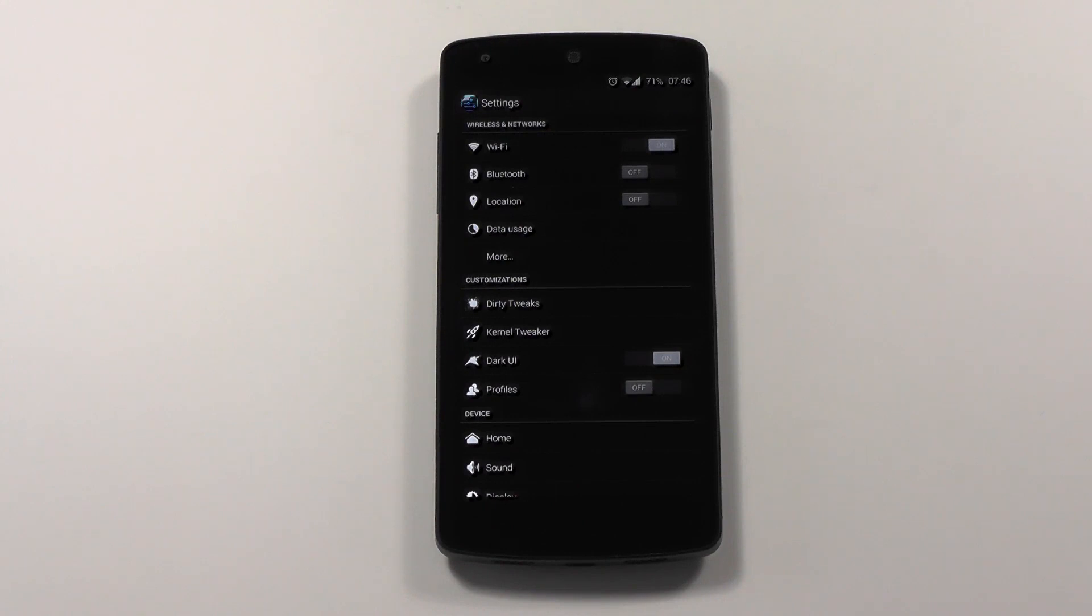Okay, so that's it for my custom ROM review. If you liked it, please give me a thumbs up, re-share this video and subscribe to my channel. Okay, bye. I'll be back.